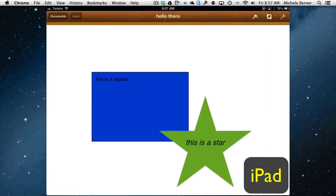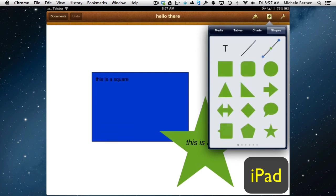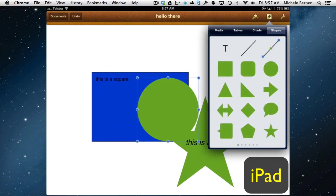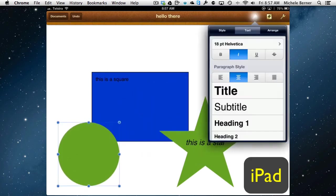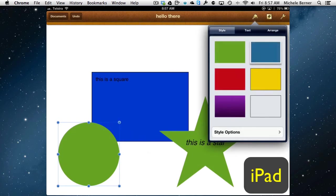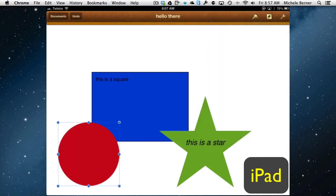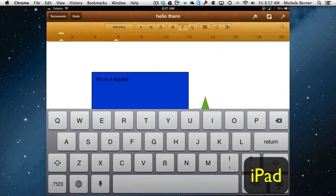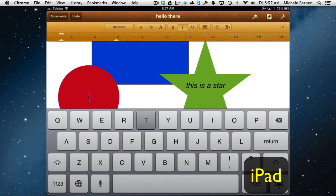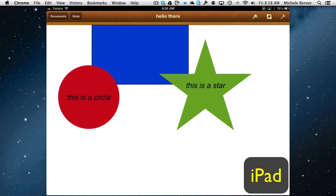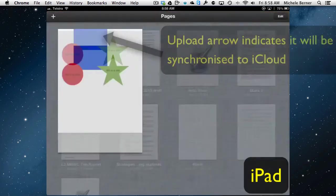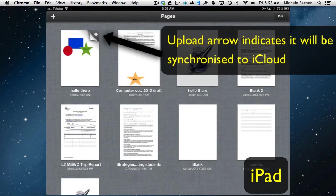If I added another shape to it and change that color to red, put in some text, it's now a circle and as soon as I go to documents that saves. So it's sitting there.